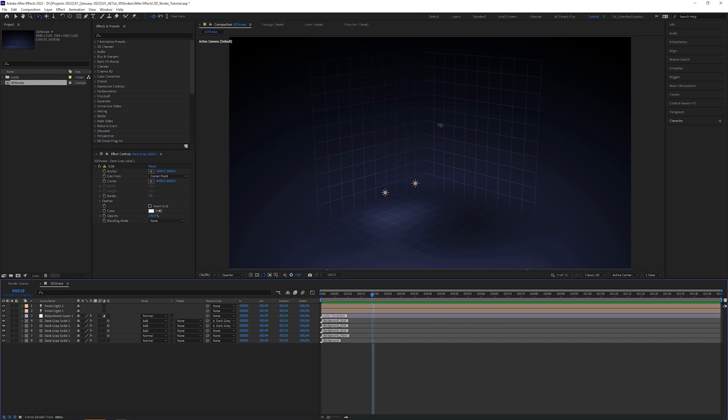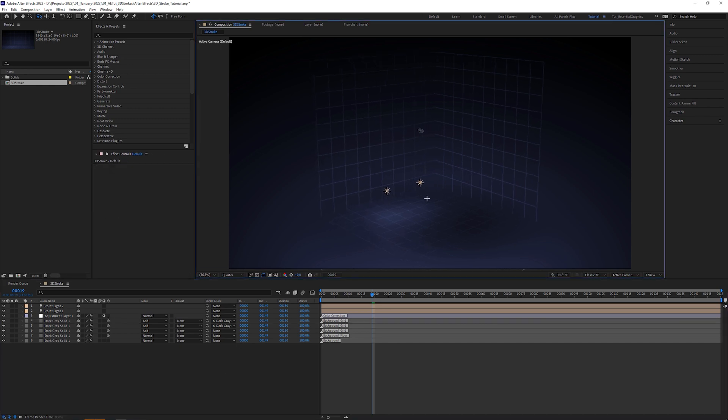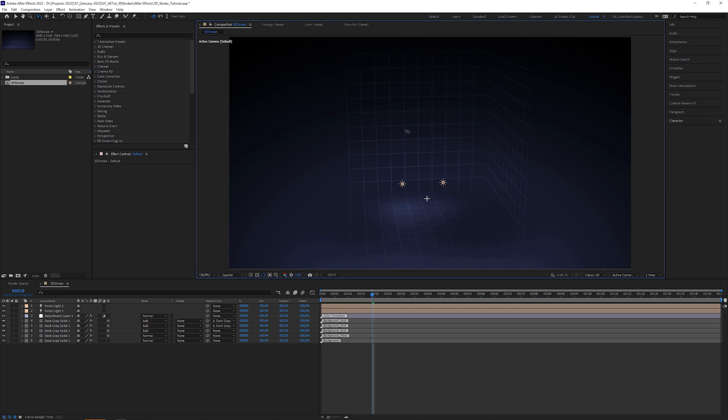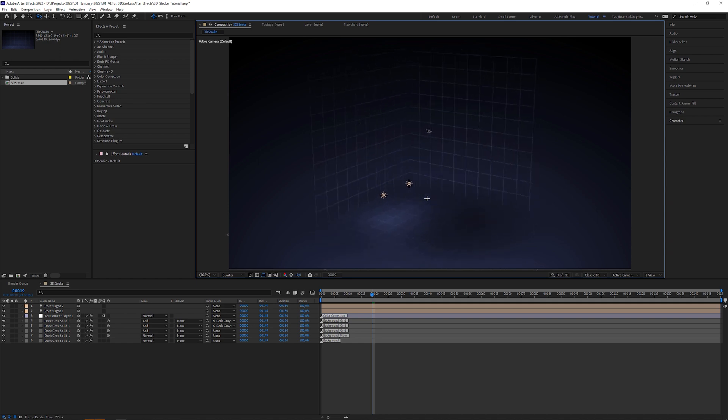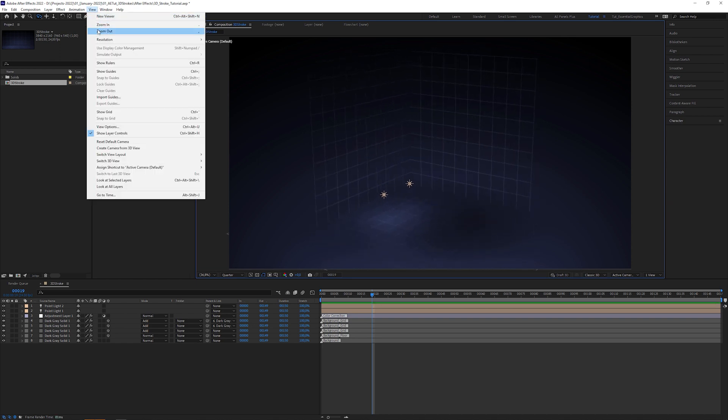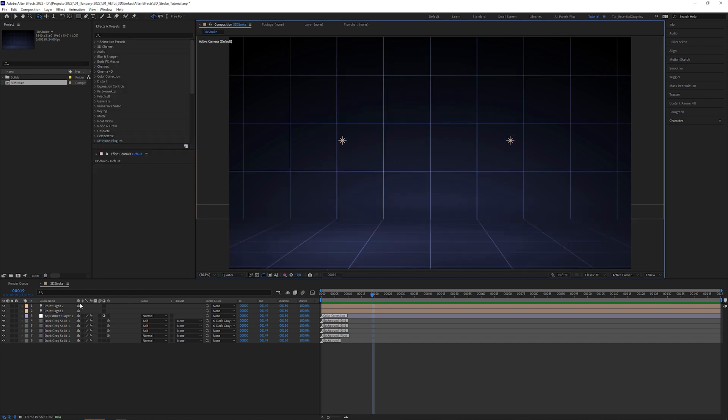By the way, my composition size is 4K, 3840 by 2160 pixels. Before we start, let me reset the default camera and hide these layers.